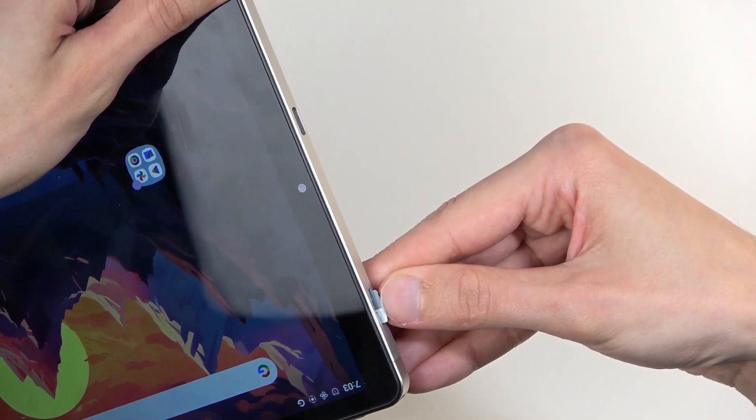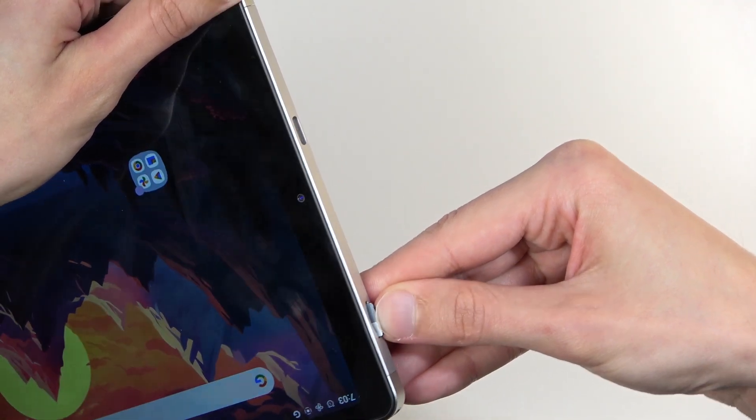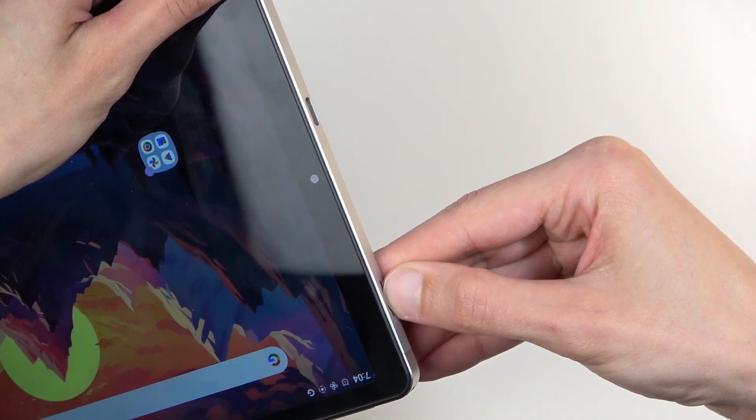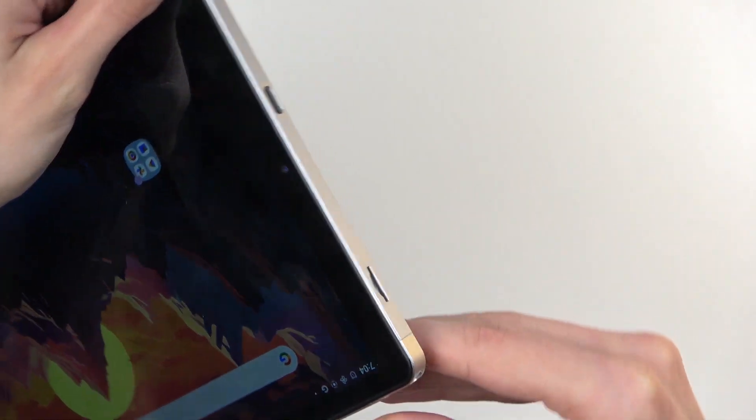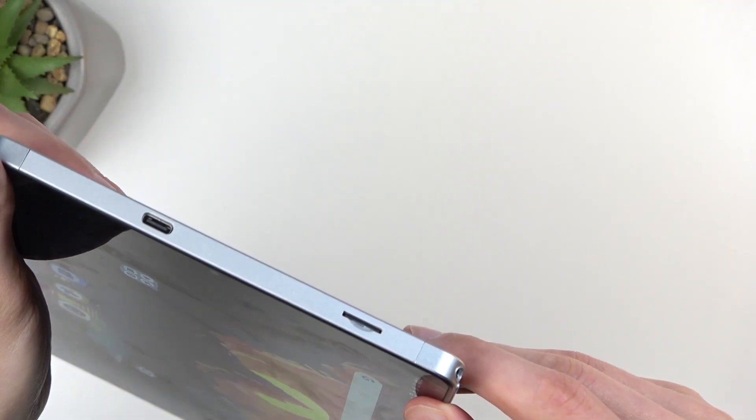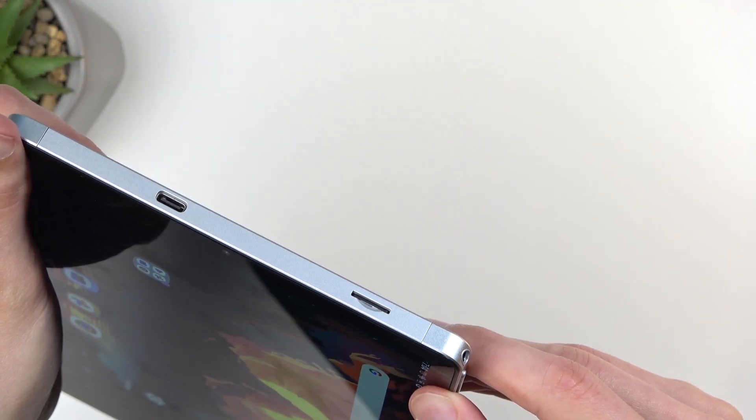It does need to go pretty deep. There we go, there's a click, and you can see it stays in there.